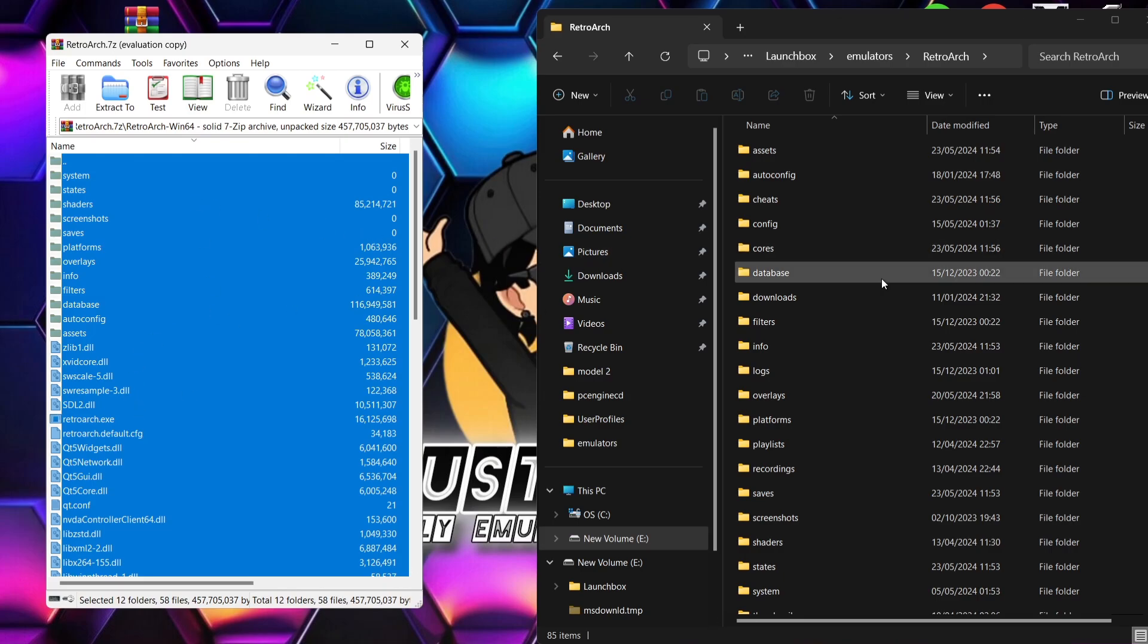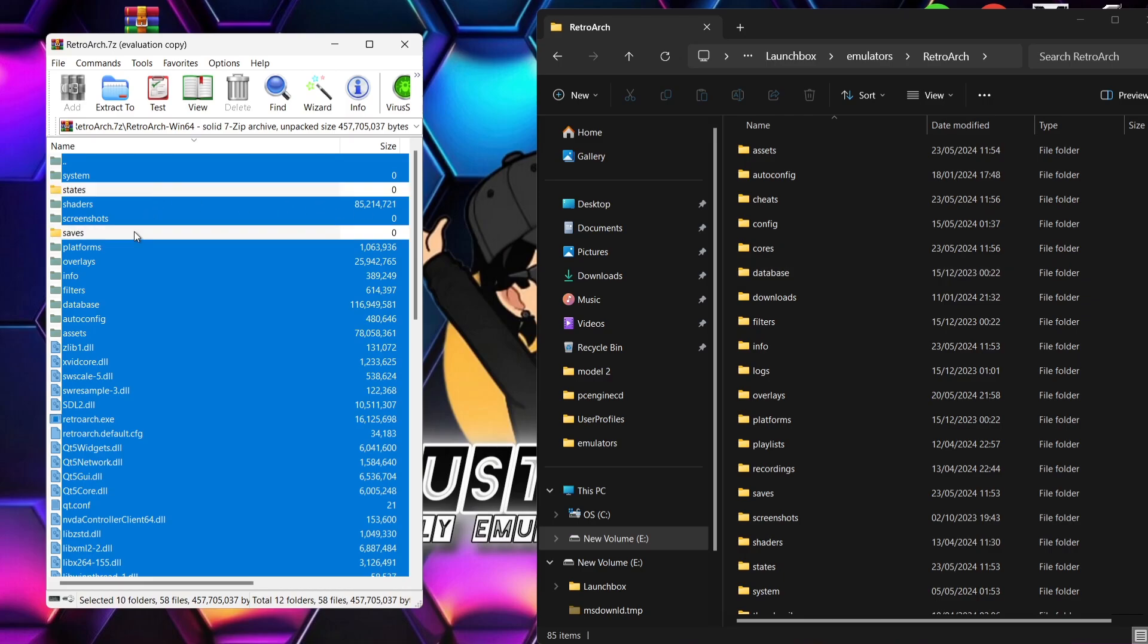The ones I'm going to take away are going to be states, saves, and also the system folder. This is entirely up to you, but I've got some saves and I've also got some system configurations which I don't want to get rid of. So just as a precaution, take away those folders.